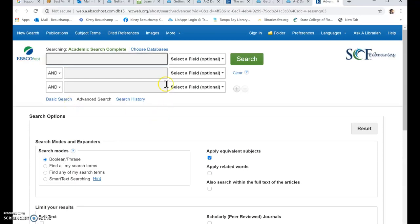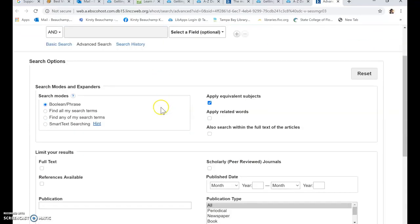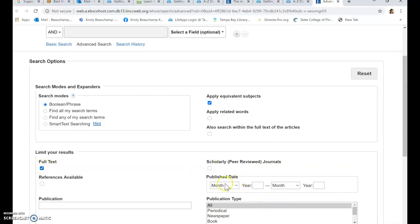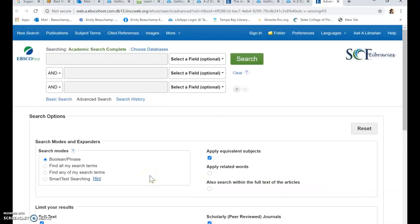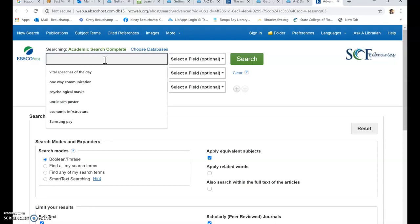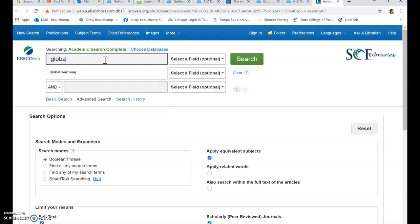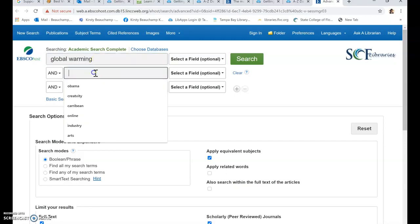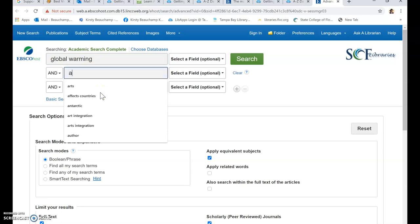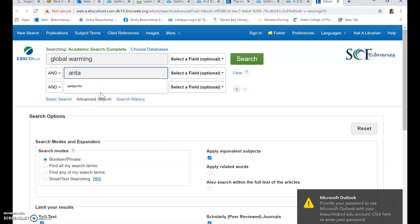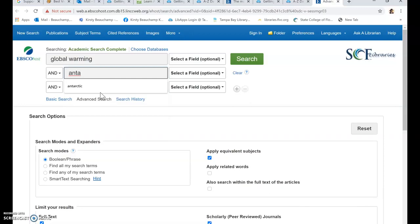And when that loads up, there are a couple of limits that you can put before you begin your search. You can click on full text so the only articles that you see are full text and scholarly peer reviewed articles. So that's limiting it to scholarly peer reviewed articles and full text. Now I can begin my search and I'm going to search for global warming and limit it to the Antarctic.